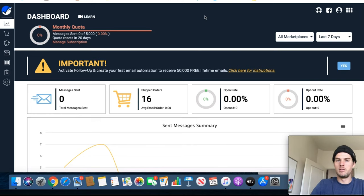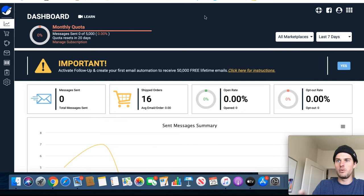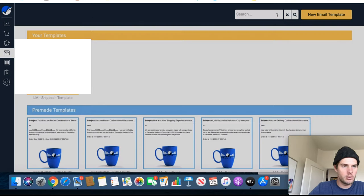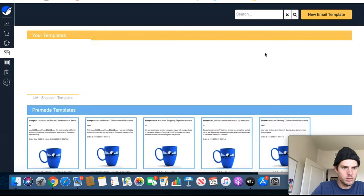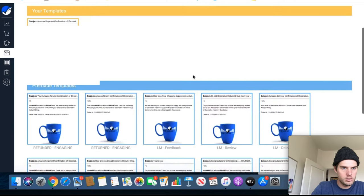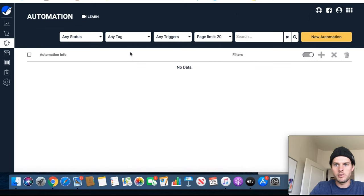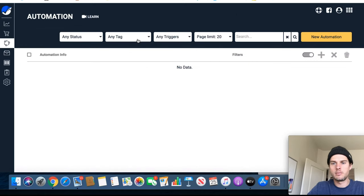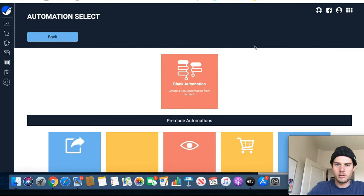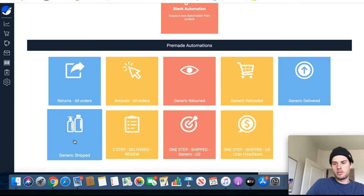If you go to the left column and click on automation, and if you click new automation, this is where you'll choose when they get an email, how many emails they get, and when they receive them.